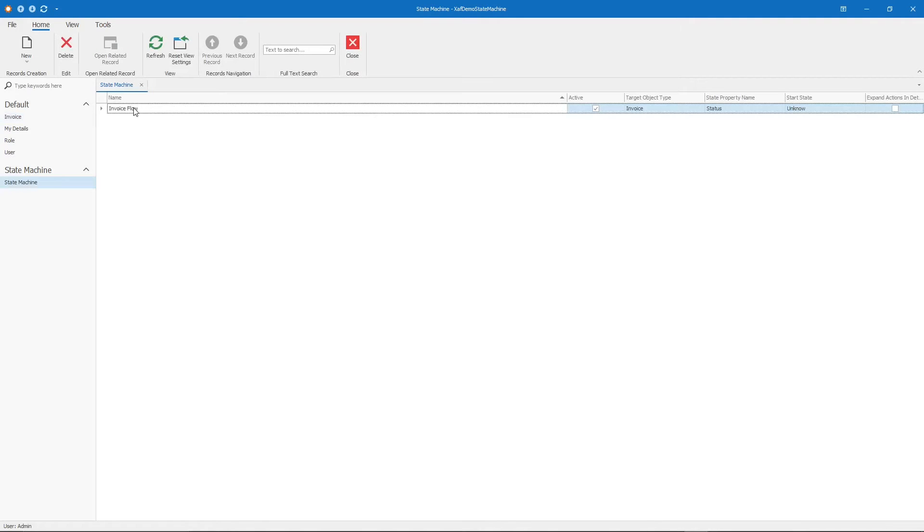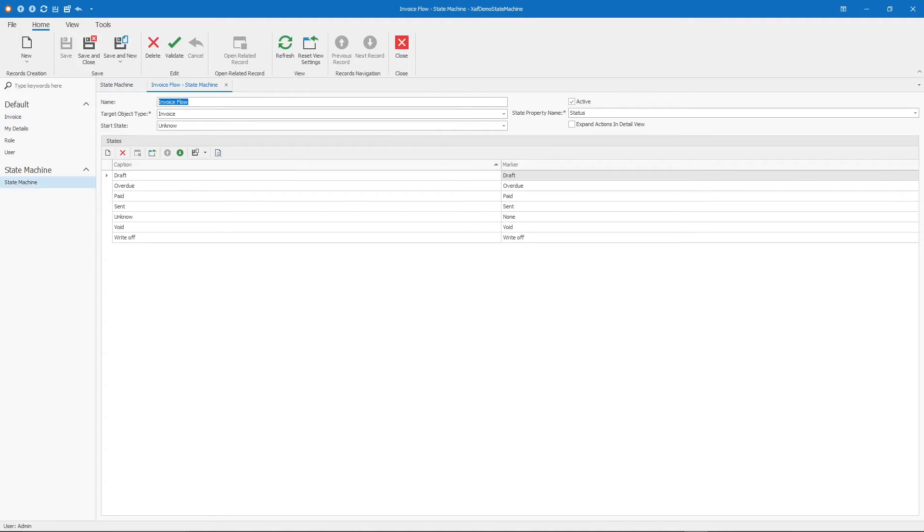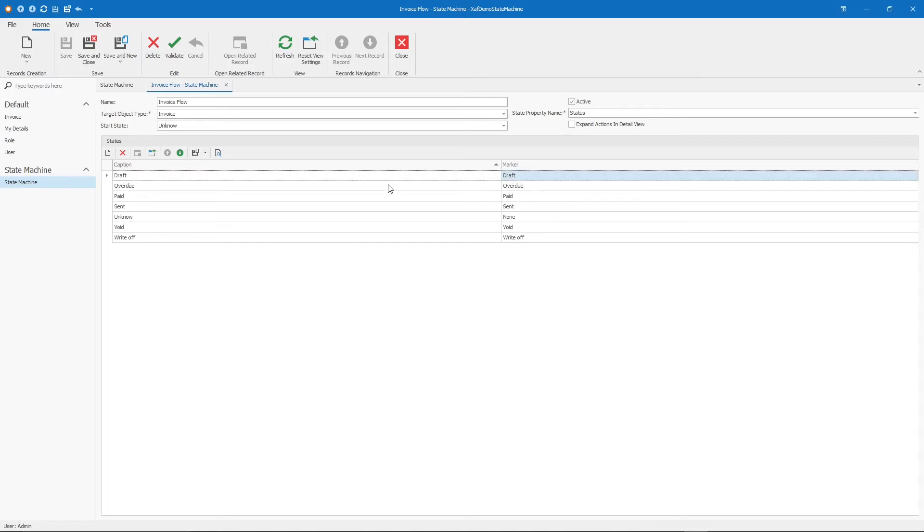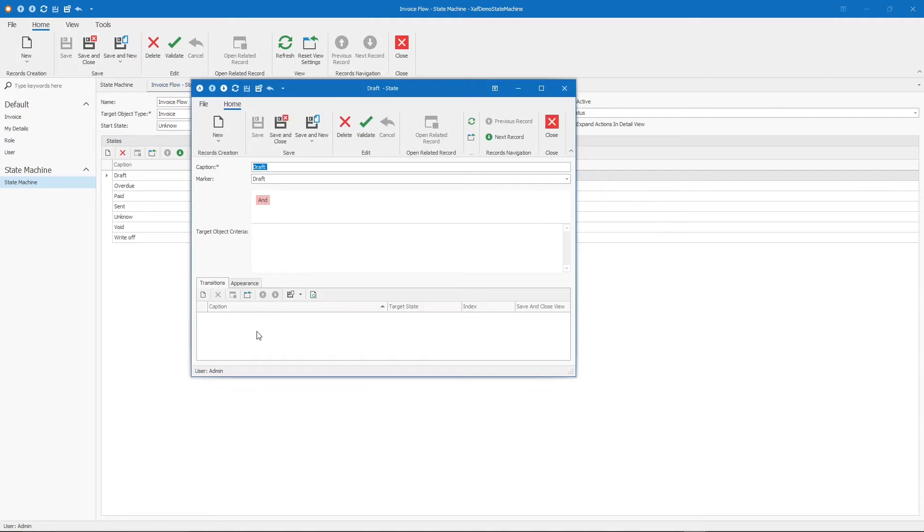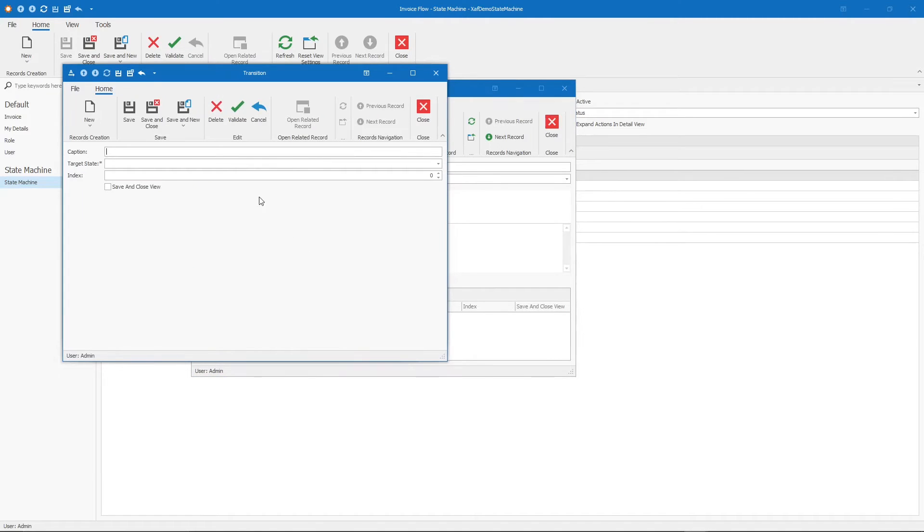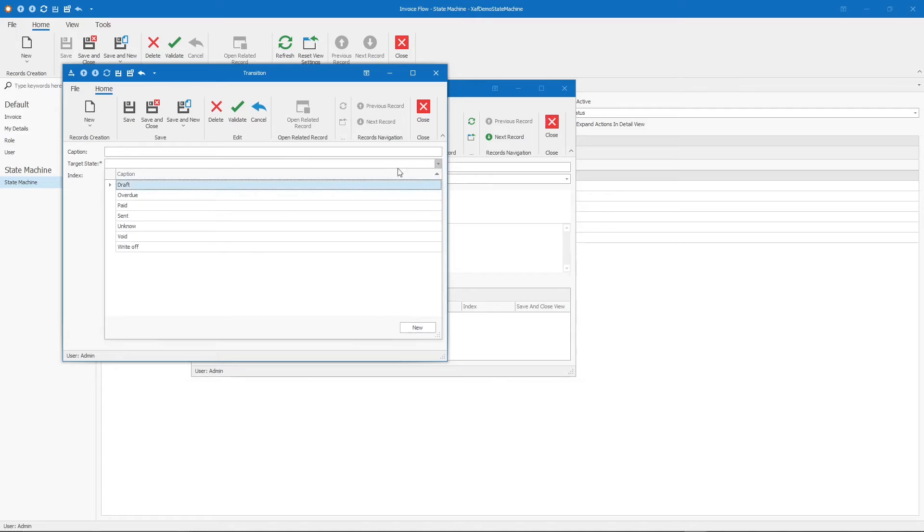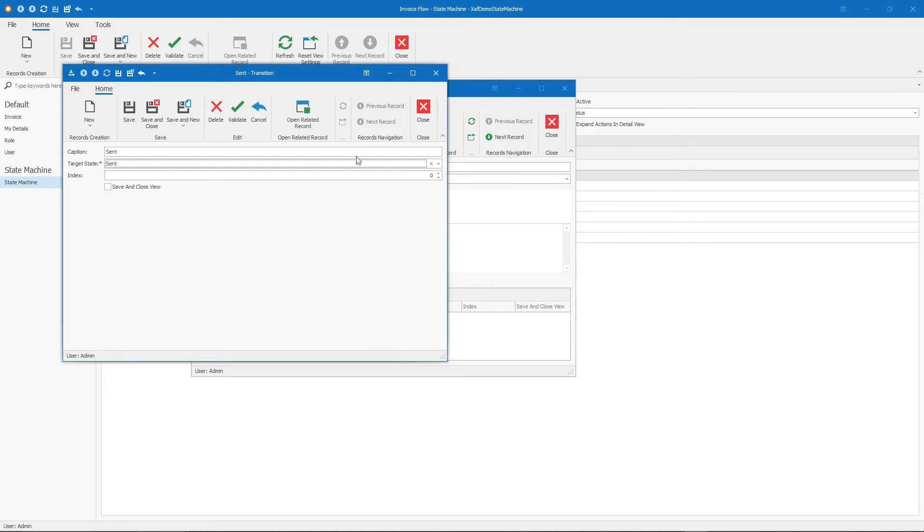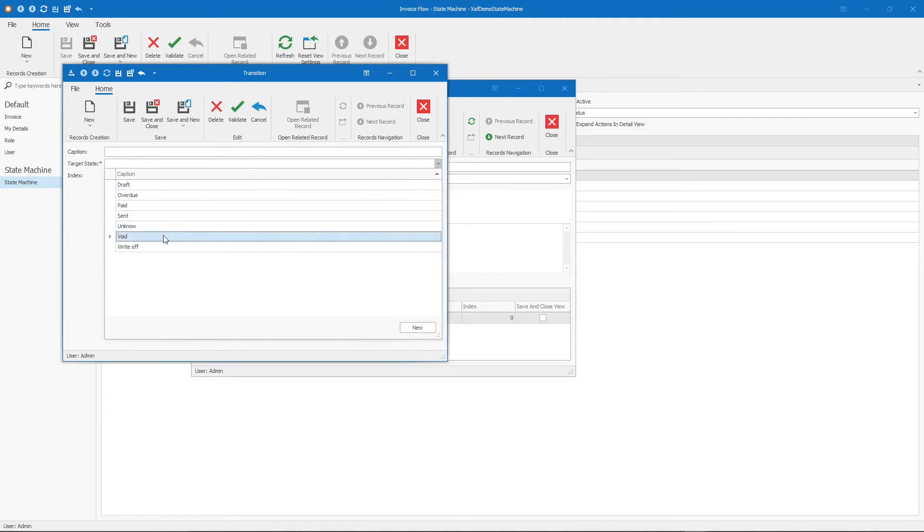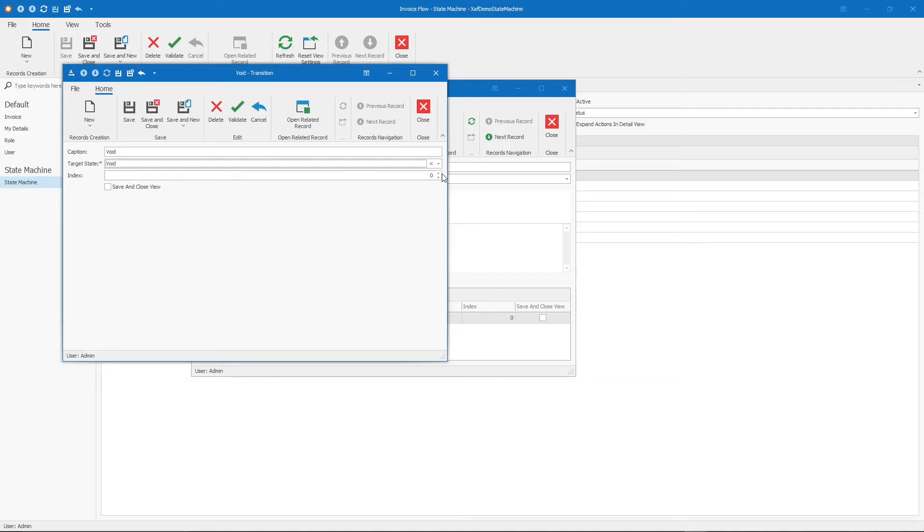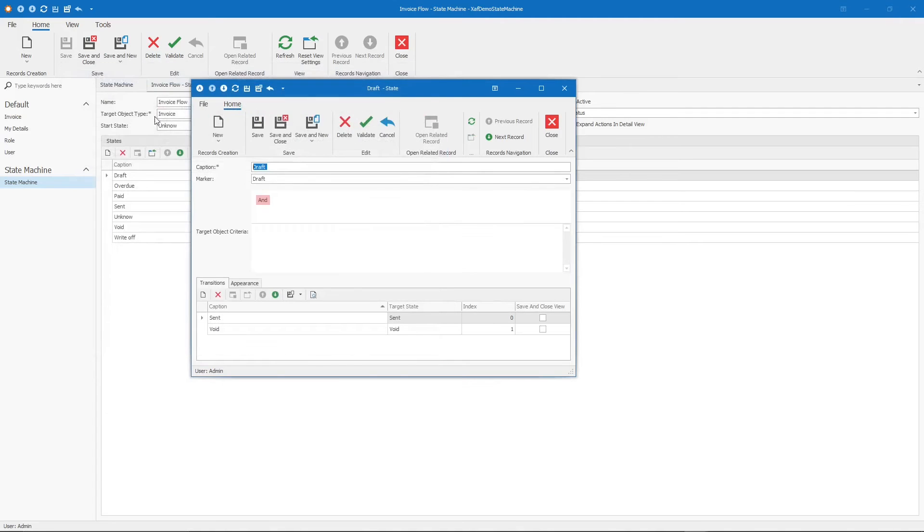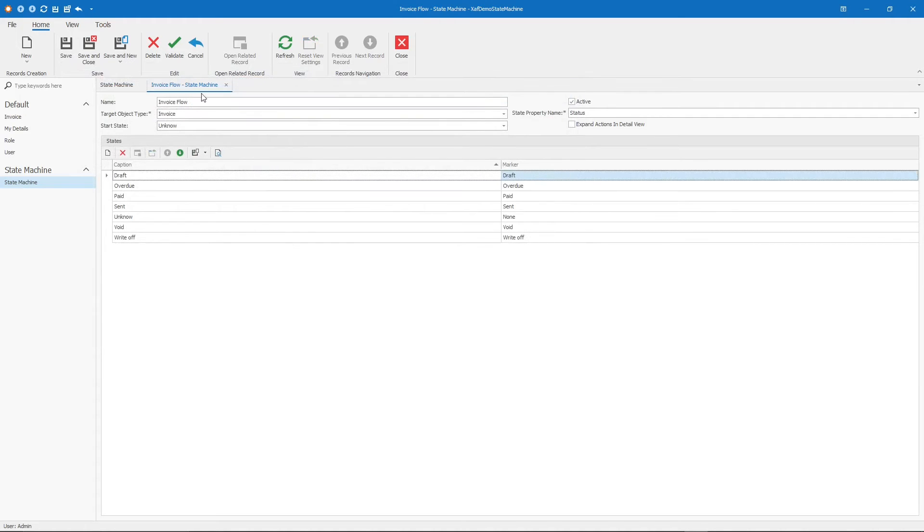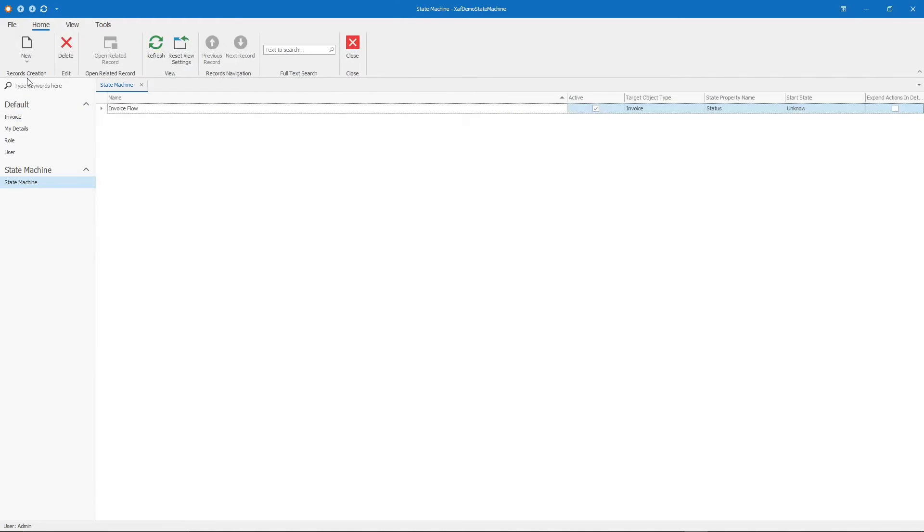Let's fix that. Let's create the next state. From draft, where can it go? It can be send or void. Let's create the transition. Send will be 0 and void will be 1. Let's save and close. Let's create a new invoice.